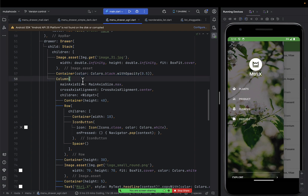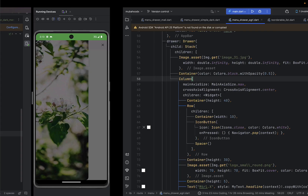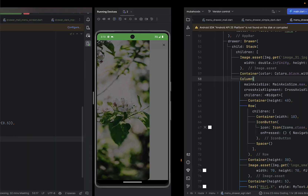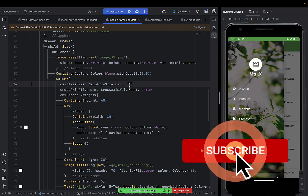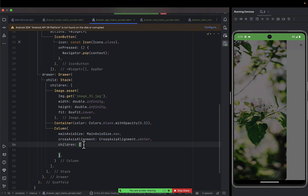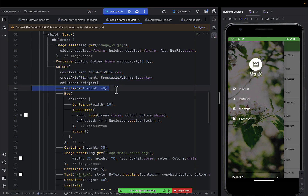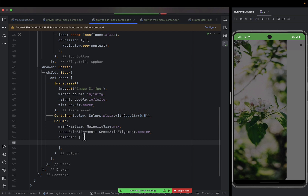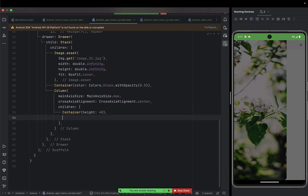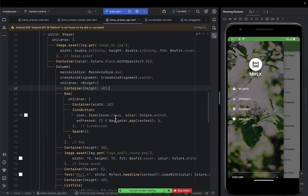After doing that, the next thing is to give a column. After the column we put children. The children will include a container that has a height of 40. Since this column is on top of the stack items, it will appear over those background items.